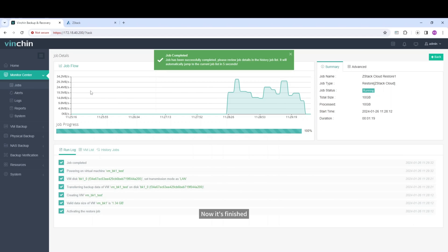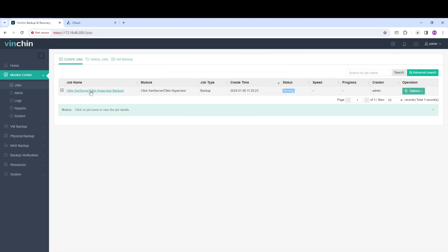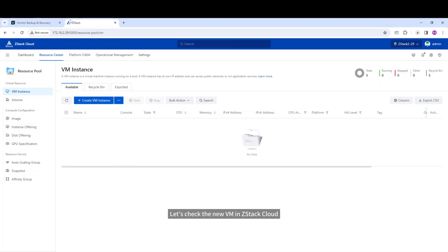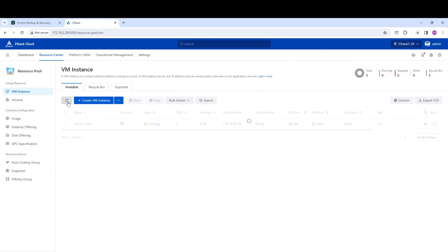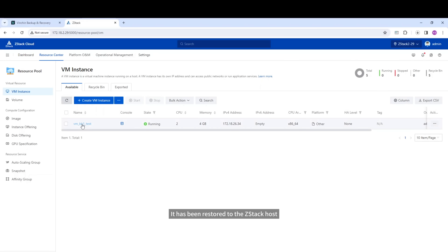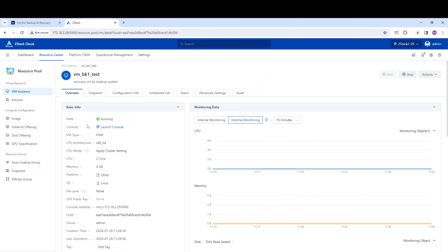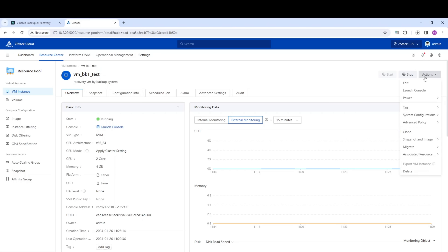Now it's finished. Let's check the new VM in Stack Cloud — it has been restored to the Stack host. Then let's try to login to the VM.